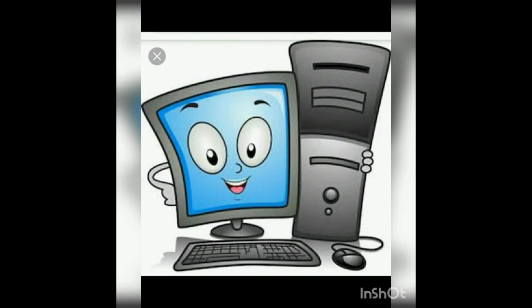Today my topic is parts of the computer. A computer has four main parts. Do you like to play on the computer? I also like to play on the computer. I like to watch cartoons.